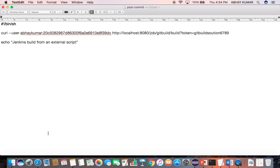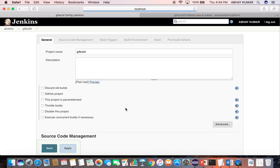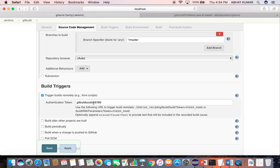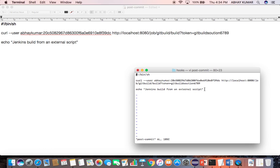Let me show. This is the build job, configure. Now we need to check trigger builds remotely, and this is the token you have to put. Exactly the same token you have to copy. Now this is the exact syntax I have put in my post commit script. Let me get out of this without saving.